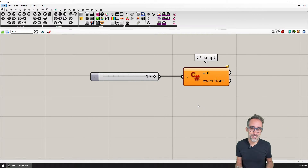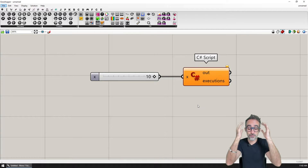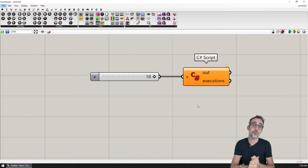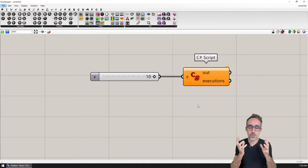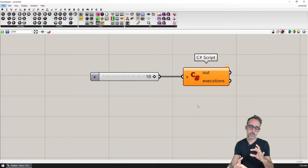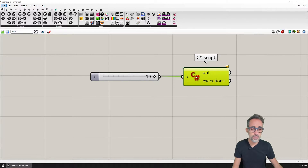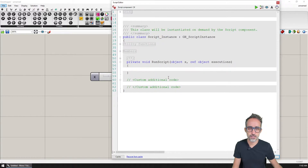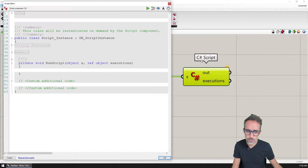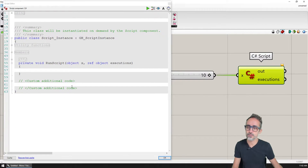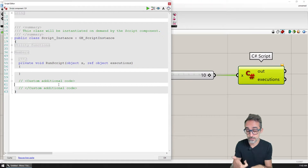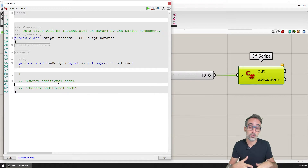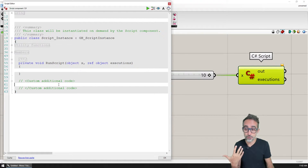Hi, this is Jose Luis here at Parametric Camp, and welcome to another video in our series on advanced development in Grasshopper. In the previous video, I discussed how there's a special section on Grasshopper's C# script components called the custom additional code, and how we can add functions and classes here to extend the functionality of a component.